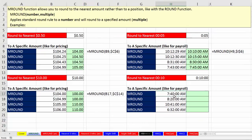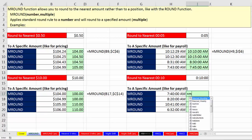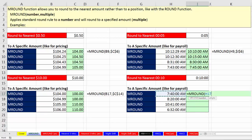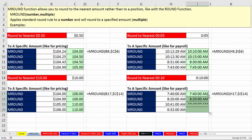Down here we want to round each one of these to the nearest 10 minutes. Some are already rounded to the nearest 10 minutes, but 10:43 will go down to 10:40, and 6:33 will go down to 6:30. Equals mRound, put in the time value, comma, the multiple with F4 to lock it, Control-Enter, double-click and send it down. Sure enough, those already rounded did not change, and the others went down.